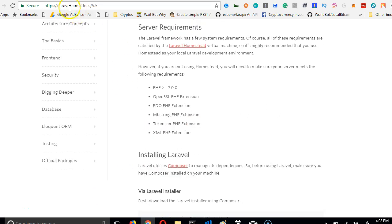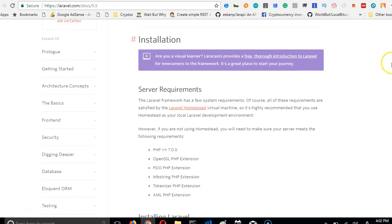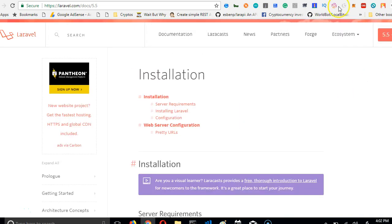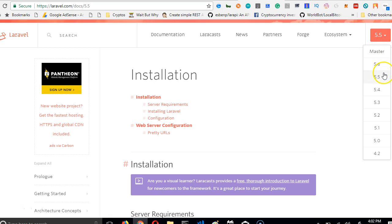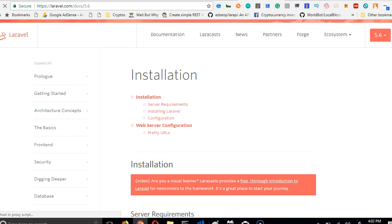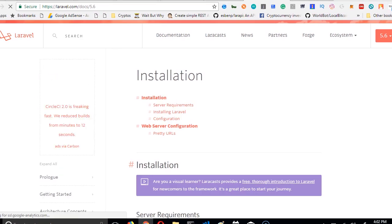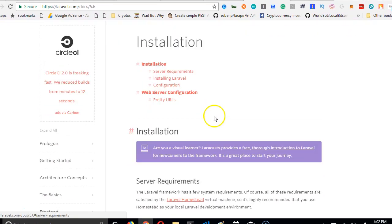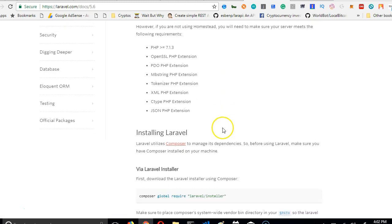We're back out here in laravel.com/docs/5.5. First of all, for the purpose of this video, I want to actually install 5.6. So you click here, click on 5.6, keep your eye here. You see that this has changed to 5.6, so we're going to move ahead with 5.6. If we need to switch to 5.5 or anything, we'll do that together.